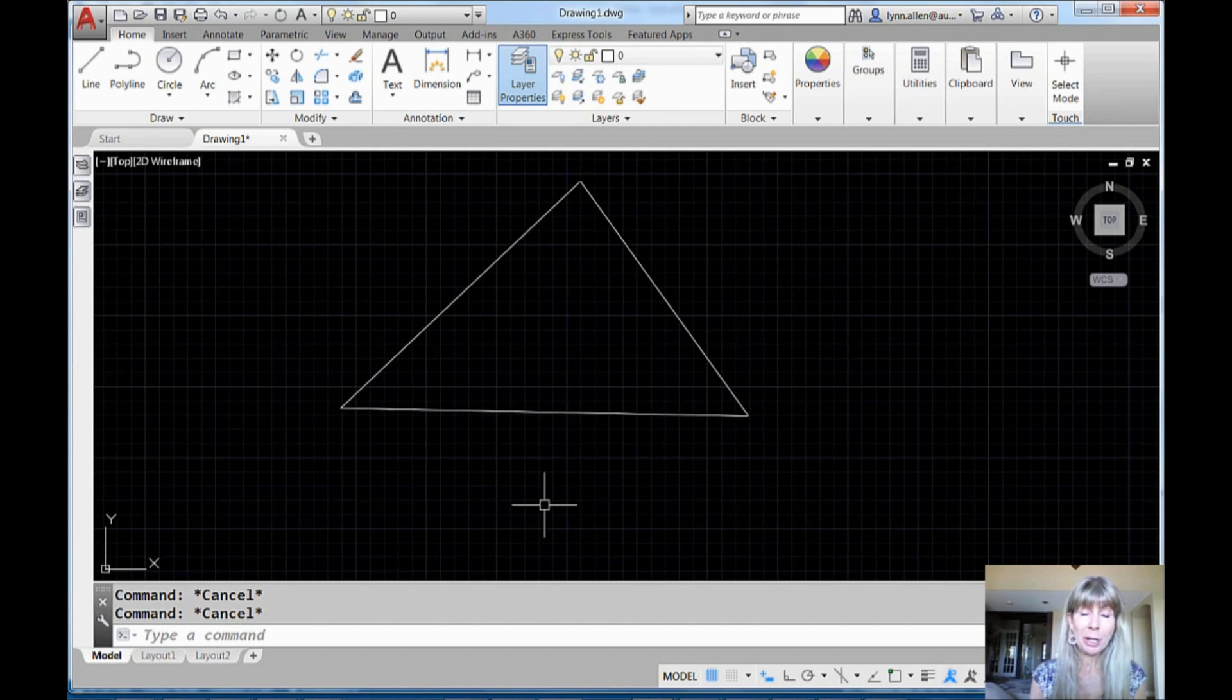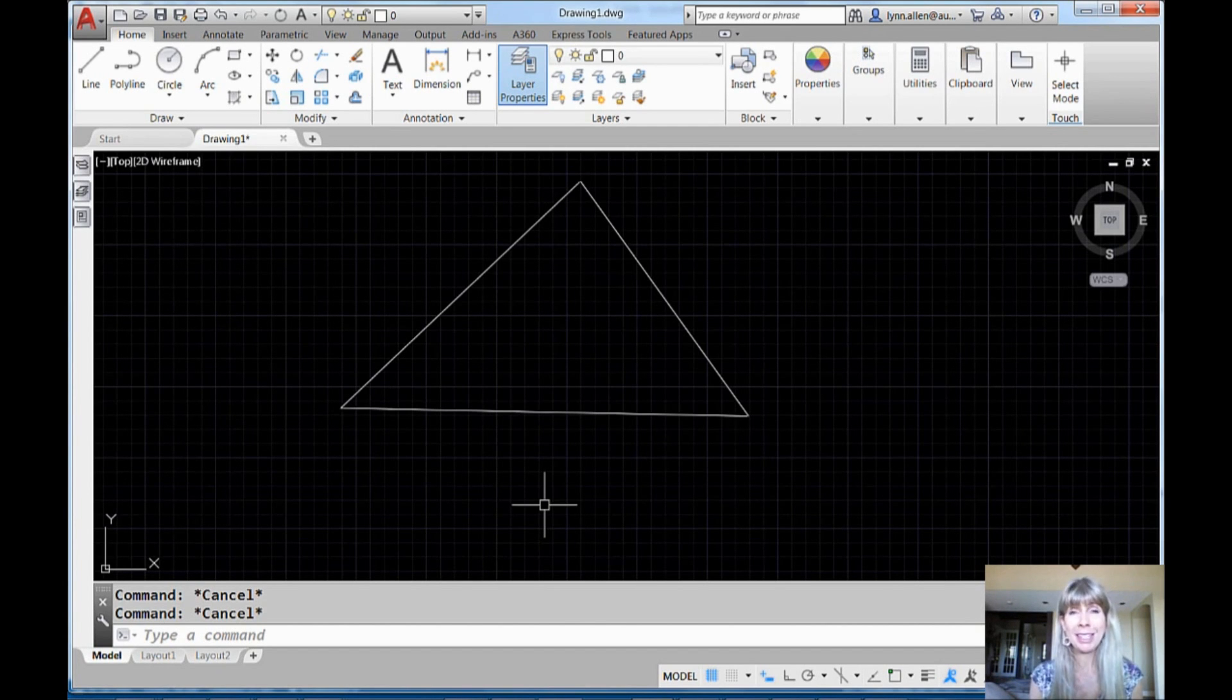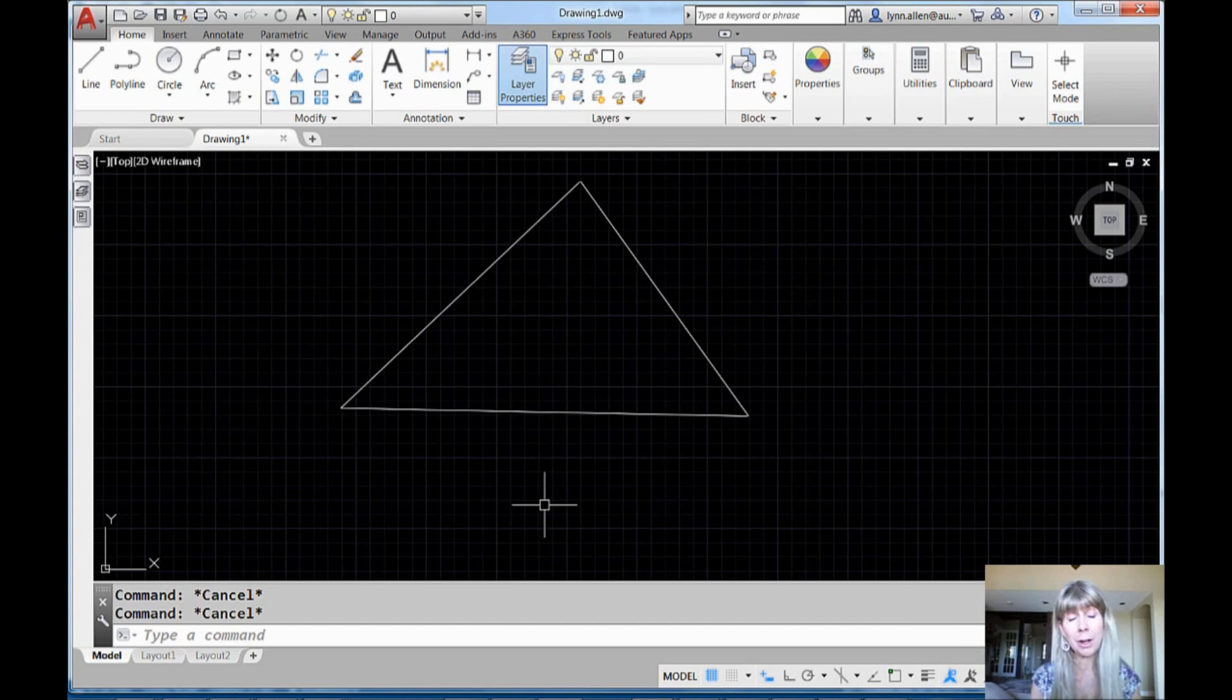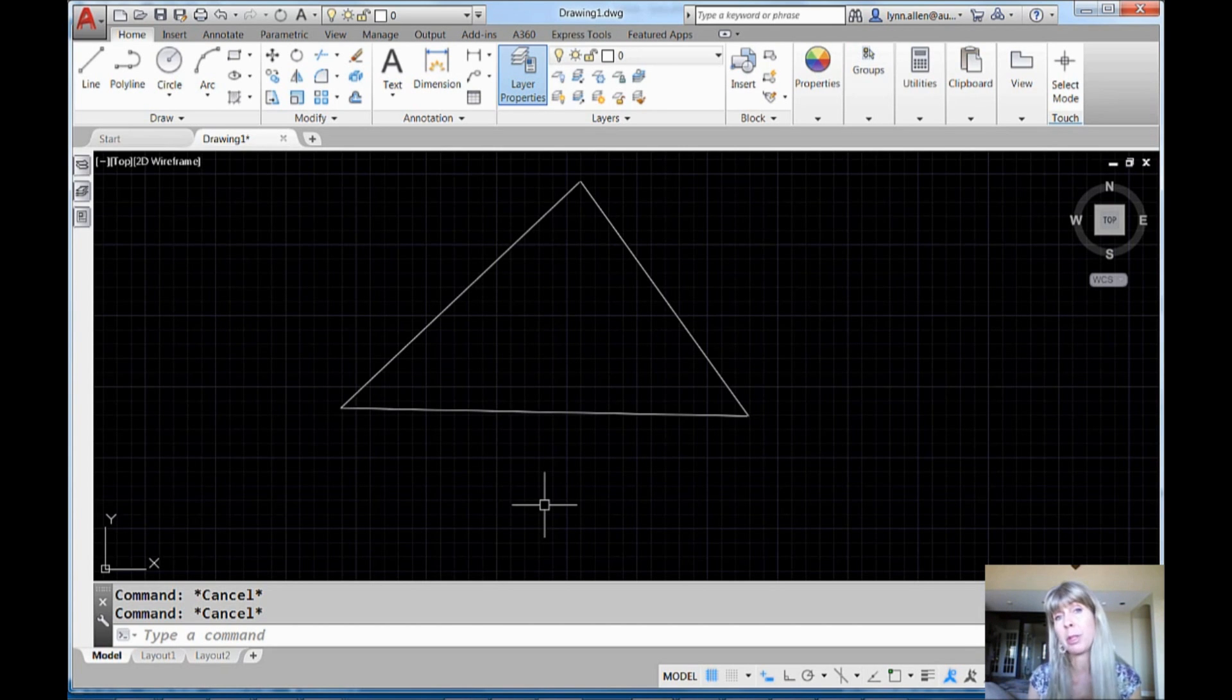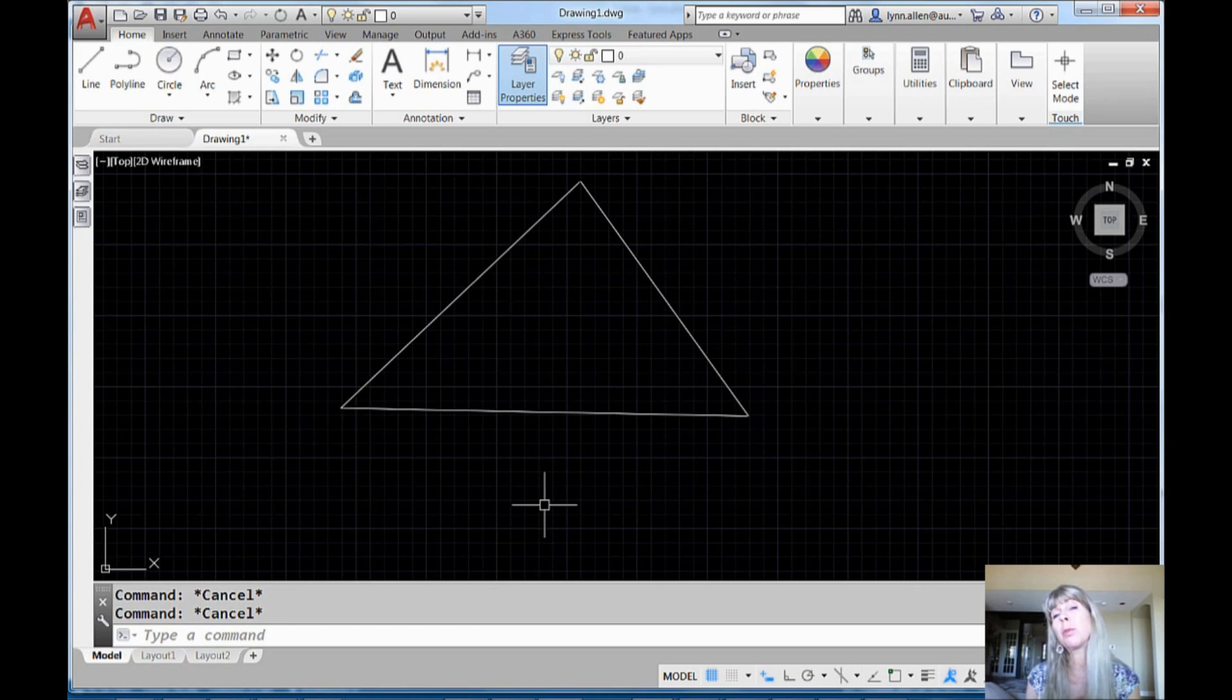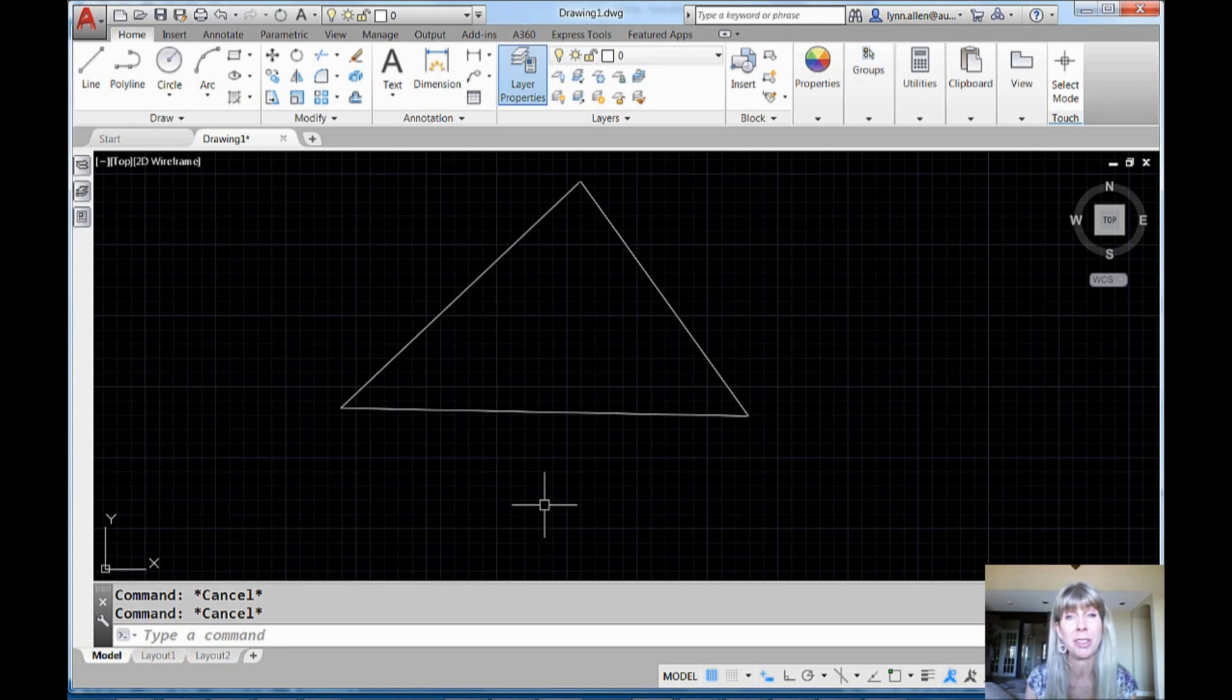Hey there, this is Lynn Allen. Welcome to another AutoCAD tip courtesy of Catalyst Magazine. Hope you're having a fabulous week so far. I'm going to try to make it just a little bit more fabulous, especially if you work with badly behaved co-workers.